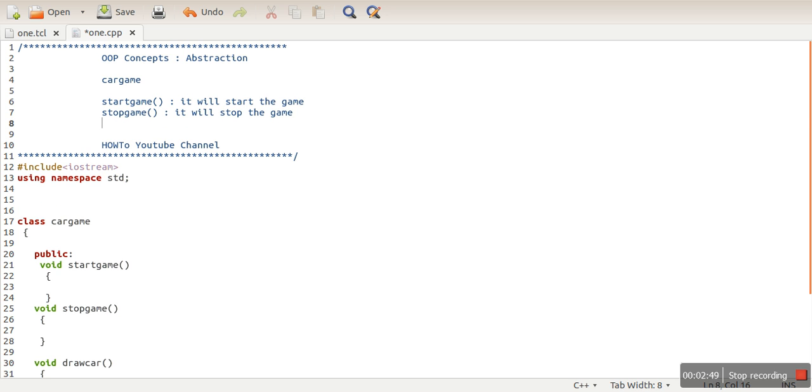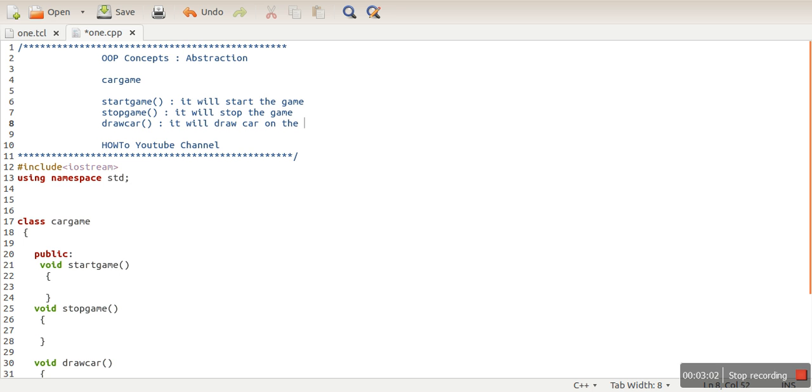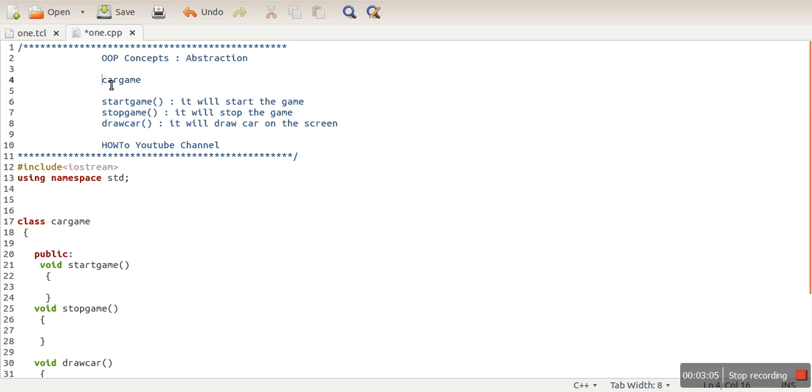game. And let's say we have drawCar(). When you want to draw a car on the screen, you will call drawCar(). So the thing is that you are providing only this information to that person. You